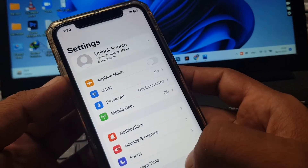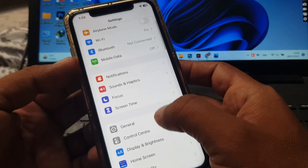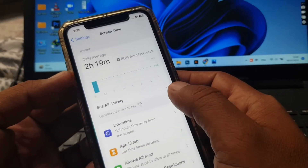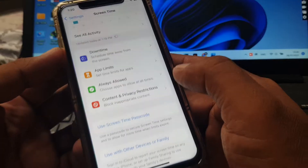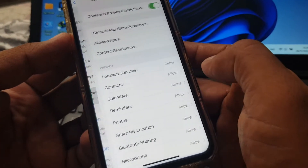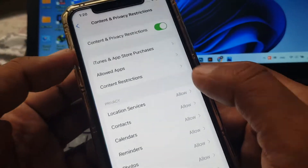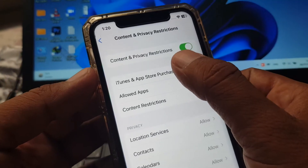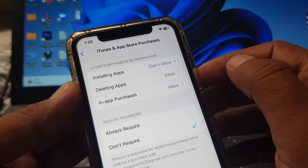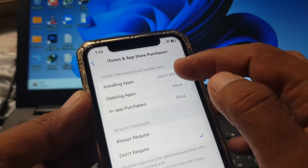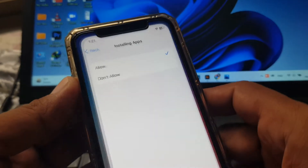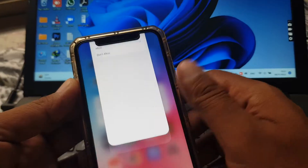Scroll down and here is Screen Time — tap it. Now tap on Content and Privacy Restrictions. As you can see, here is iTunes and App Store. You can see Installing Apps is set to Don't Allow, so now you have to select Allow and close it.